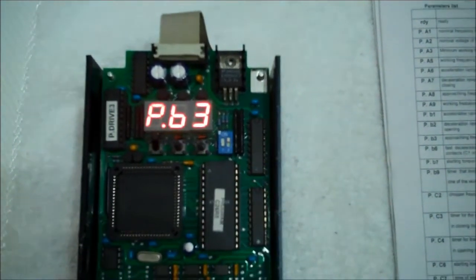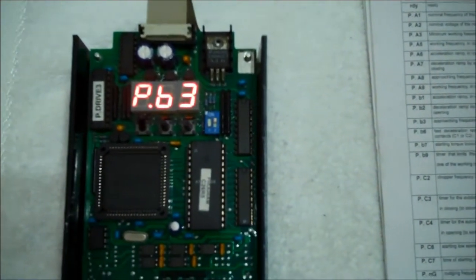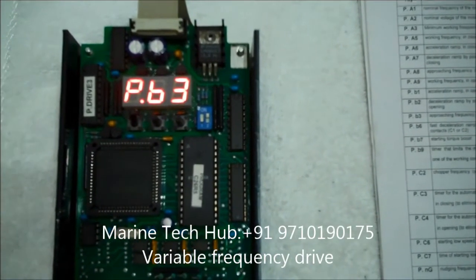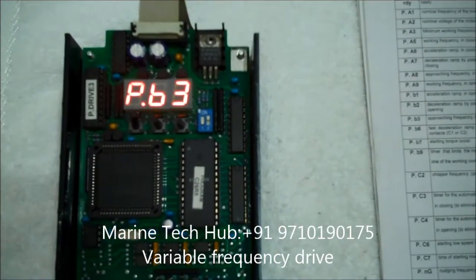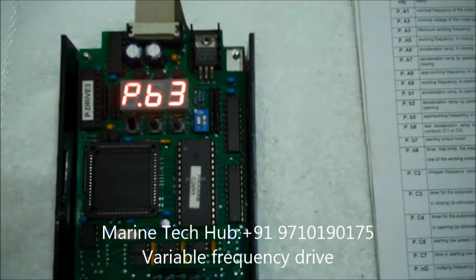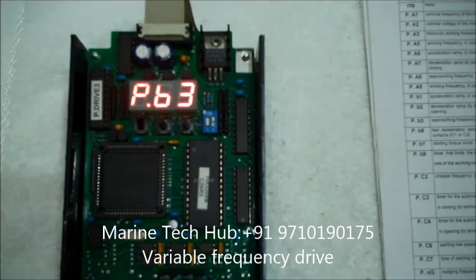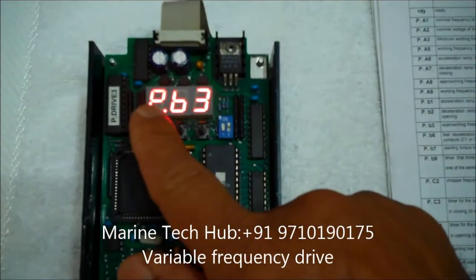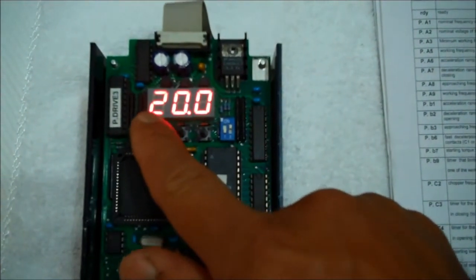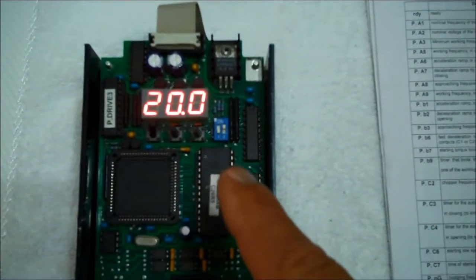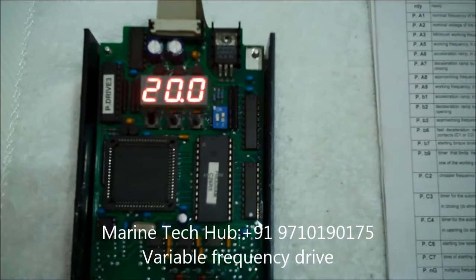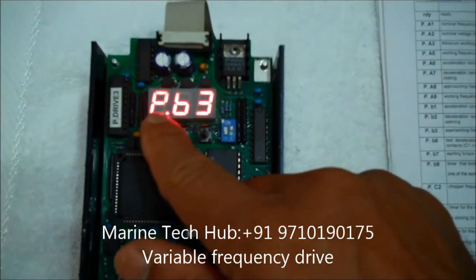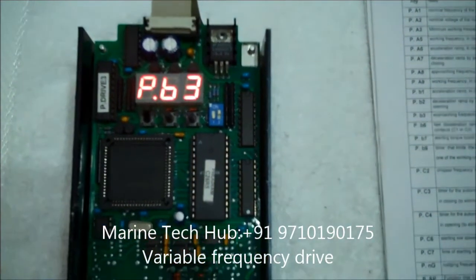Then next you can go to the next program. This is PB3. PB3 is the approaching frequency in opening. This is normally set at 20Hz. So if you press this you can see how much. It is 20Hz. I don't want to change it. I just want to show you how the programming is.